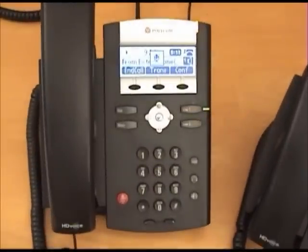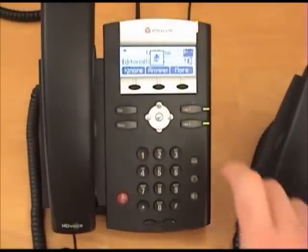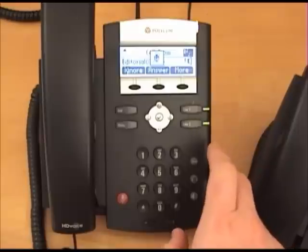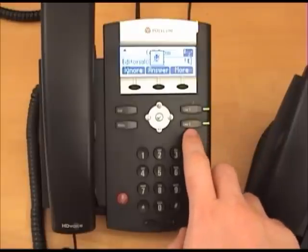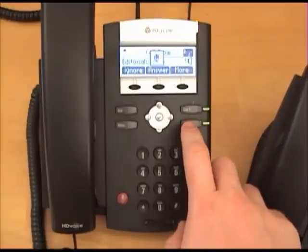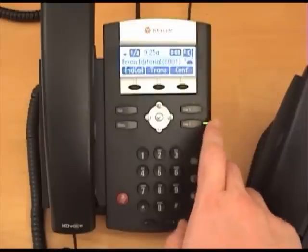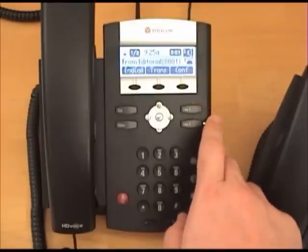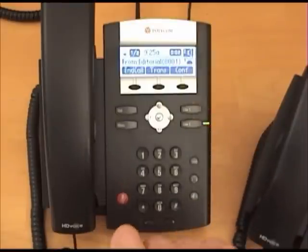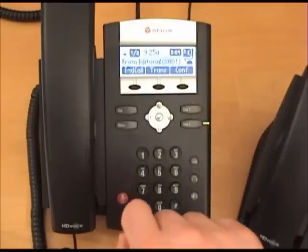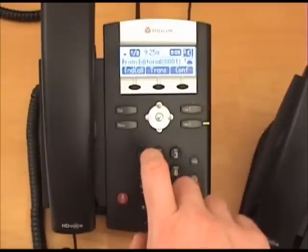Let's demonstrate an incoming call while we are already on the phone. When you select the new incoming call, as you can see on line 2, the previous one will be automatically placed on hold. After terminating the second call, you can select the line that was holding the first call and resume that conversation.